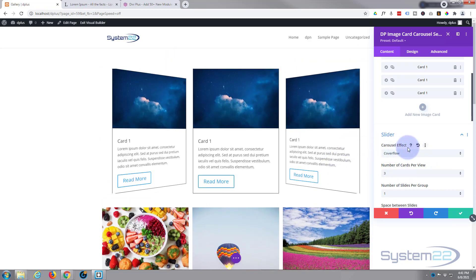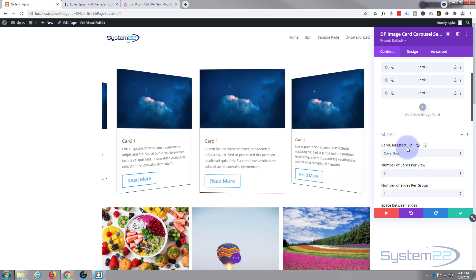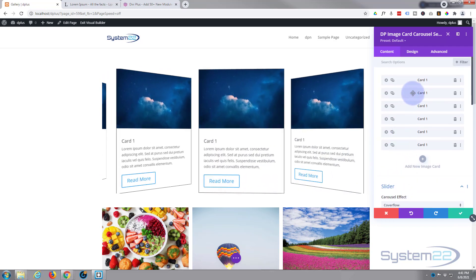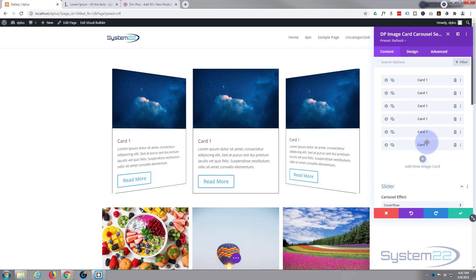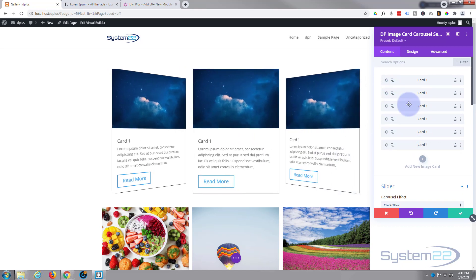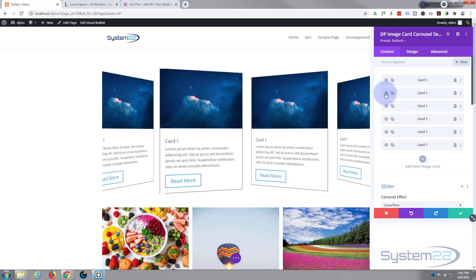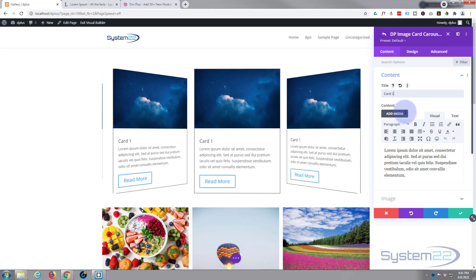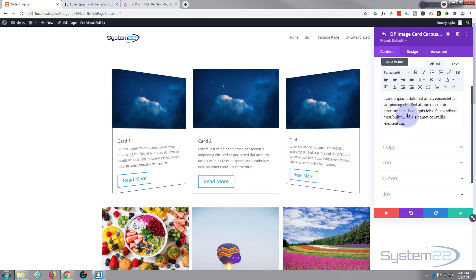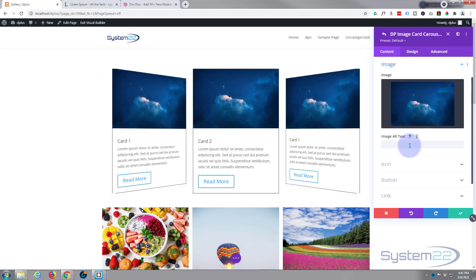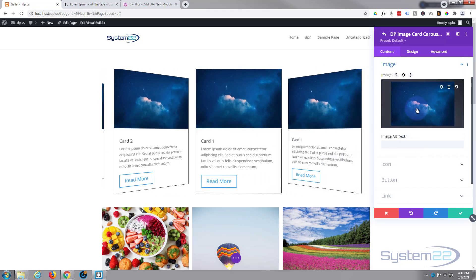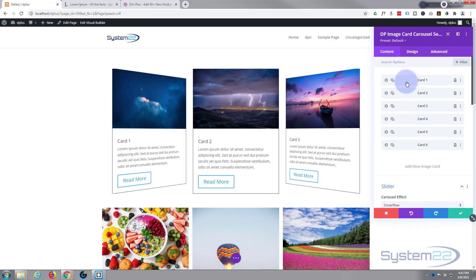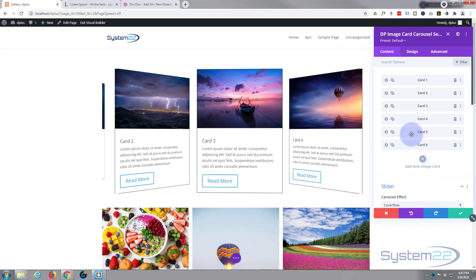But the one we're actually going to use today is called coverflow. And this one's great because you can give it a 3D effect. As you can see, they sort of roll in and do their thing. What I'm going to do now though is pause this video and I'm just going to change the names of these other ones and perhaps change the images out just so we've got something different to look at in each slide. All I'm going to do is go in Card 2 and then I'm going to change the image. Everything else I'm going to leave the same. I've just done the last one now, so we've got six cards that look a little bit different from each other anyway.